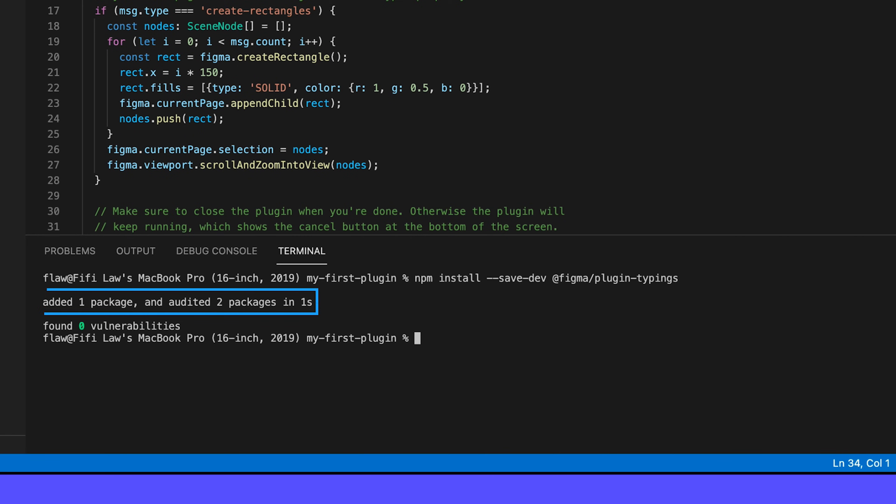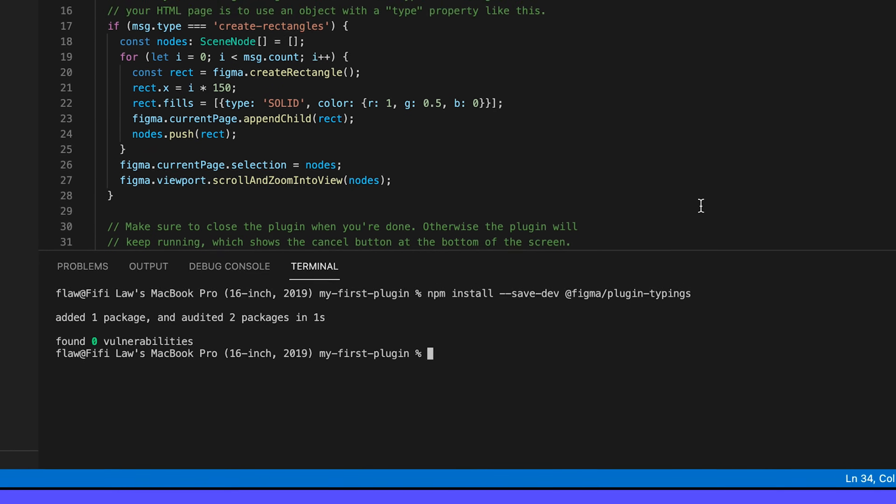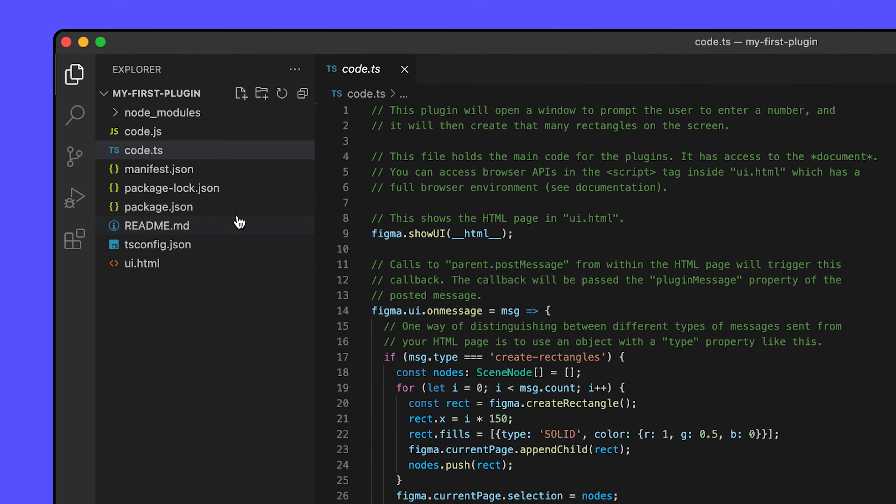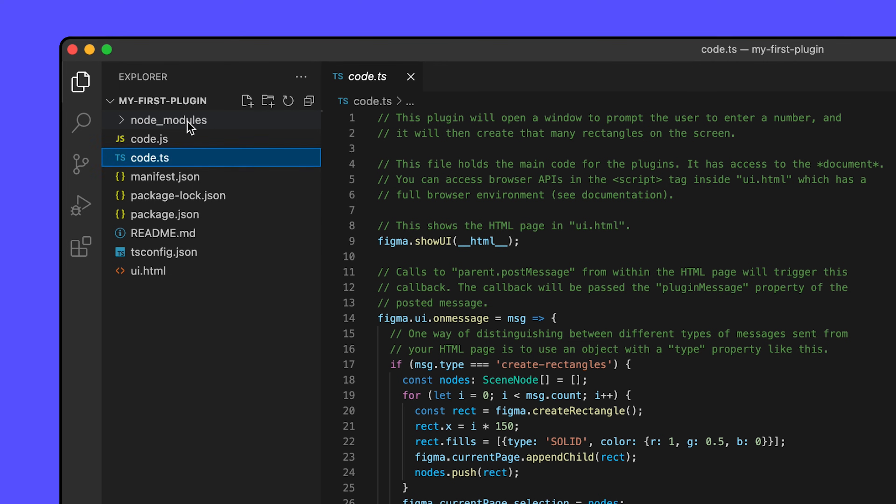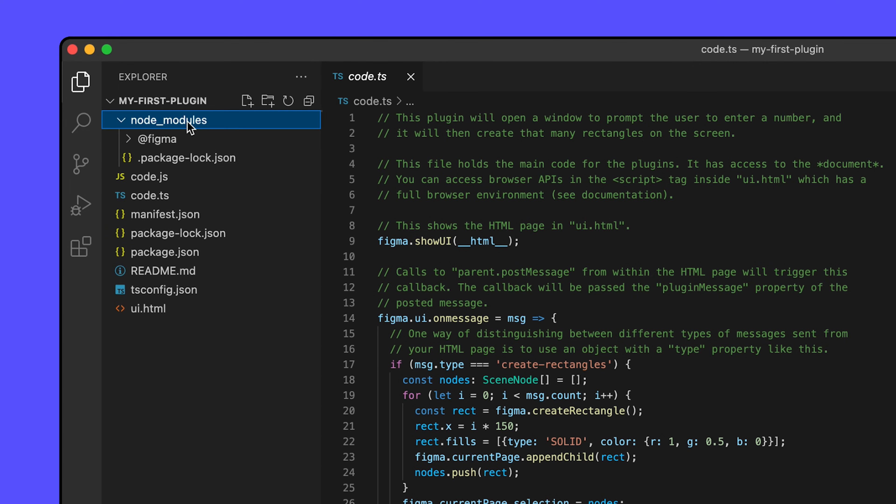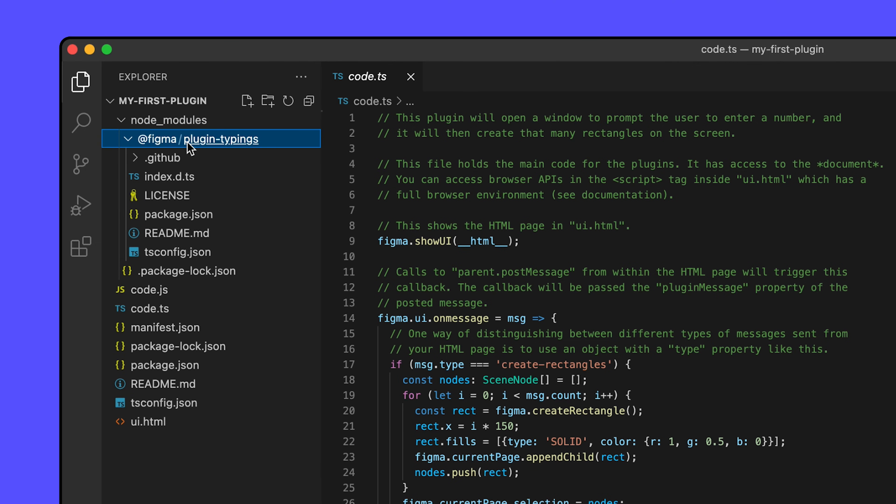That should have fixed the errors in our TypeScript file. If we take a look at our explorer again, you'll see a new directory called node modules. This is where the typings library is saved. In the index file are the annotations we mentioned earlier for the Figma plugin API. Feel free to take a look if you're interested in how the types are defined, but make sure not to change anything here.